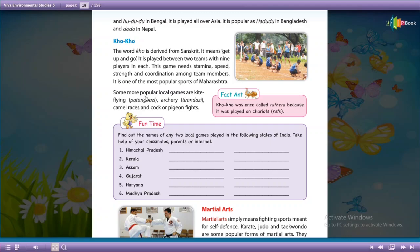Some more popular local games are kite flying (Patan Baji — Patan means kite), archery (Tirandaji), camel races, and cock or pigeon fights.